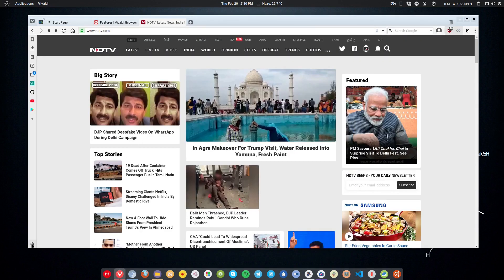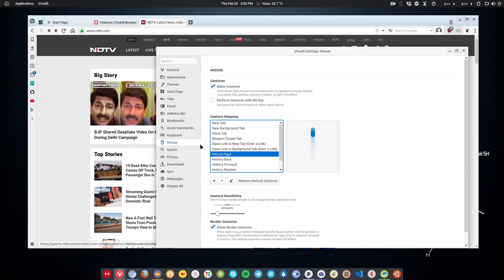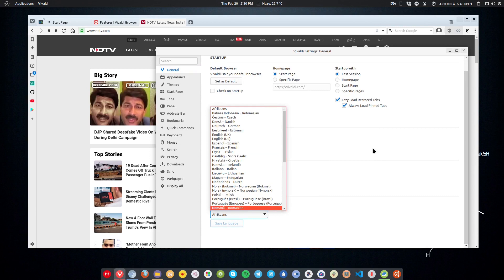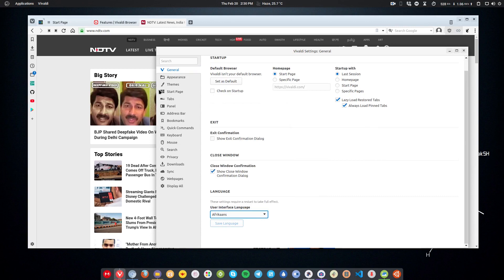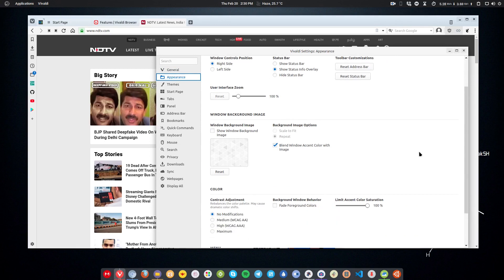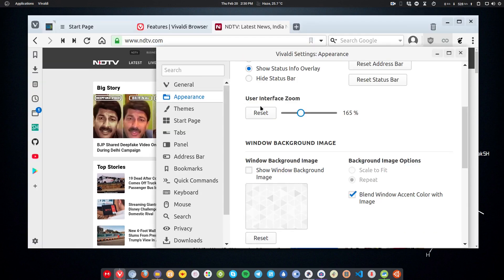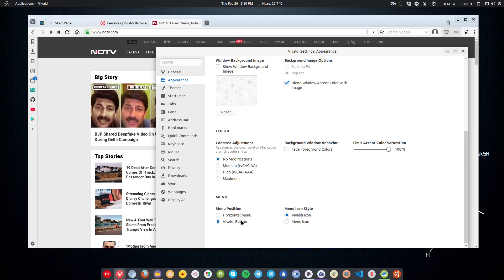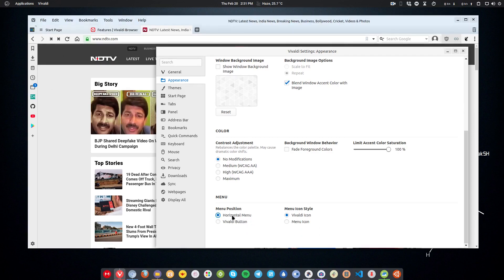Now let's talk about the settings it offers. If I go to settings, if I go to general, you get the basic settings. For example, you can set the home page here. You can confirm on exit. You can set it as a default. You can change the language of your interface. Then in the appearance section, you can tweak the appearance. For example here, you can change the scale factor of your browser if you want, and you can also set the background image here if you want. You can also customize the icon. For example, this menu is on the top here. If you don't want it, you can use the Vivaldi button, so this Vivaldi button will act as a menu.